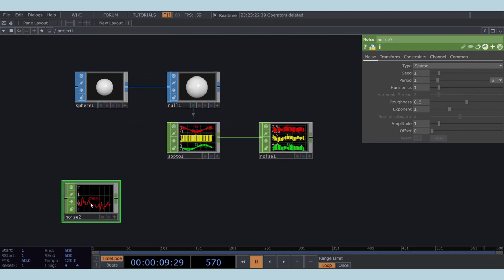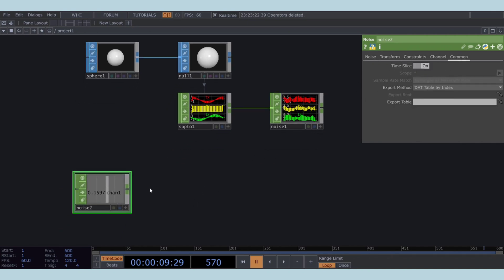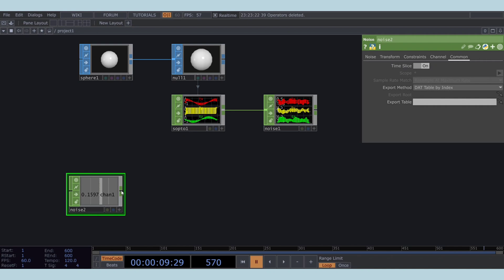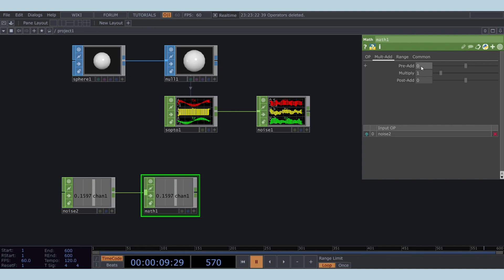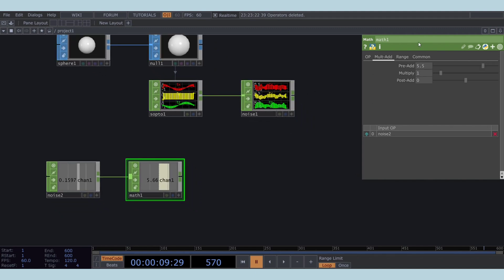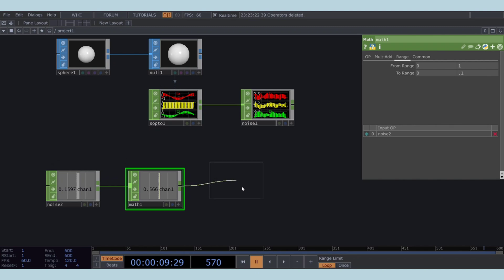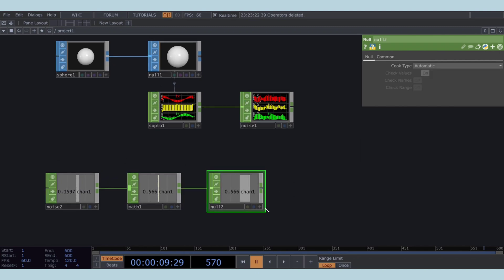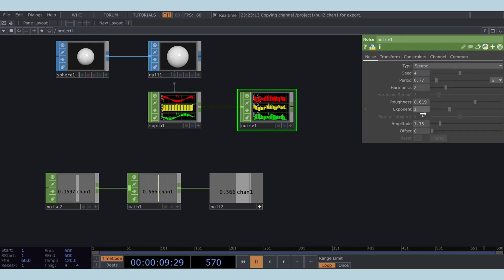Next, add another noise CHOP and enable its time slice. Follow it with a math CHOP. Set its pre-add value to 5.5. Re-range this noise from 0 to 1 up to 0 to 0.1. Connect a null after this math CHOP, and reference its chan 1 to the exponent parameter of the first noise. This setup will randomize the exponent of the noise at each frame dynamically.